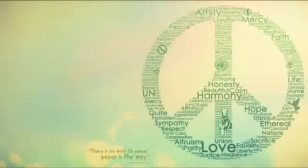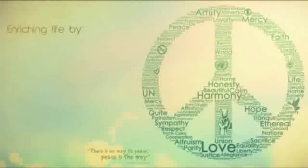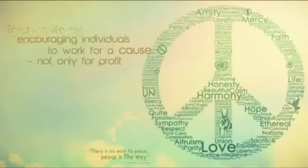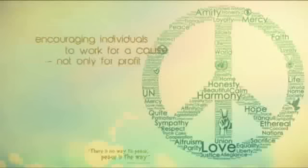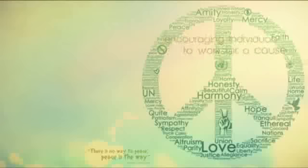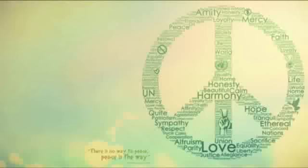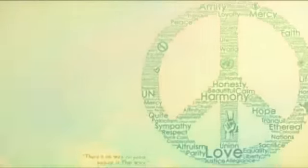Enriching life should be this organization's motivation. Enriching life by encouraging individuals to work for a cause, not only for profit, and by facilitating the tools so that they can access a deeper fulfillment than what money can offer.